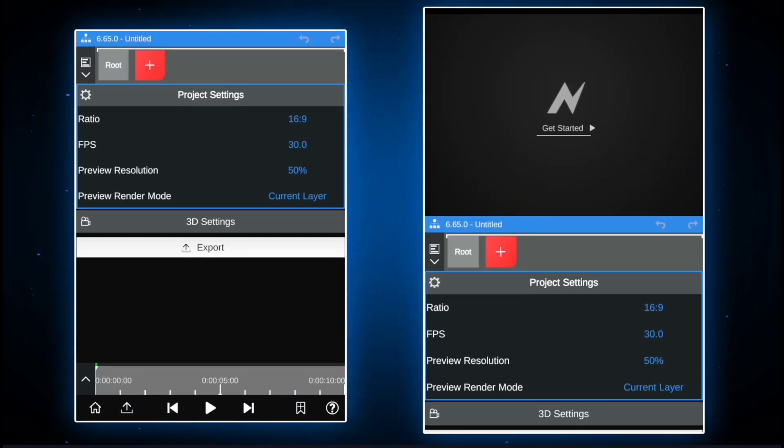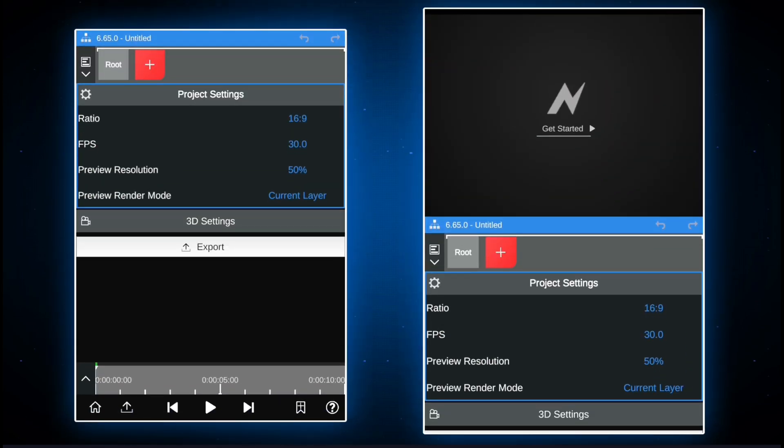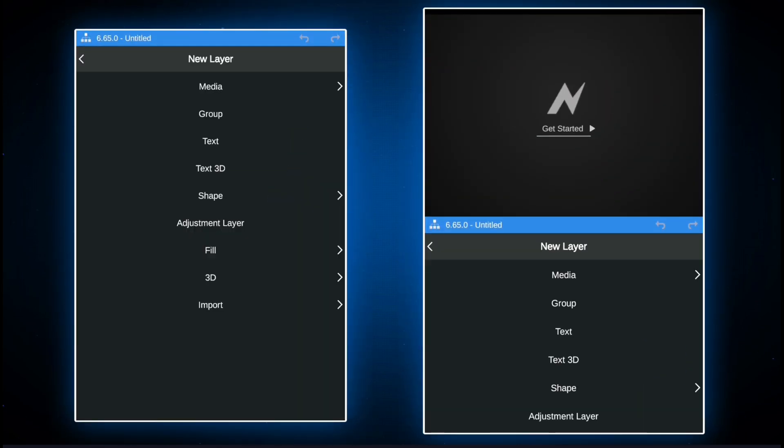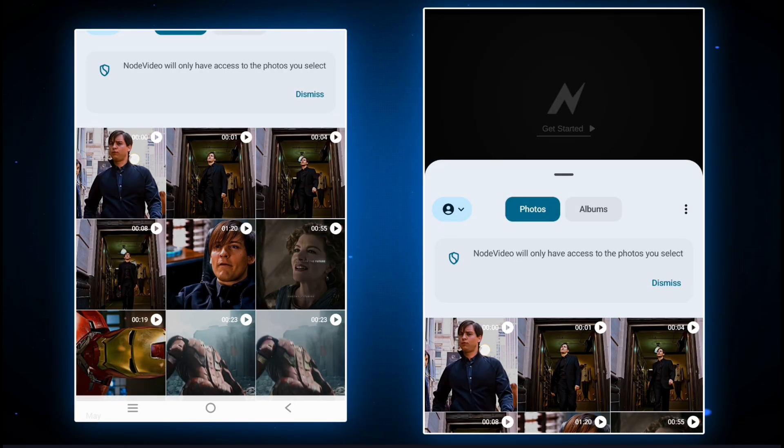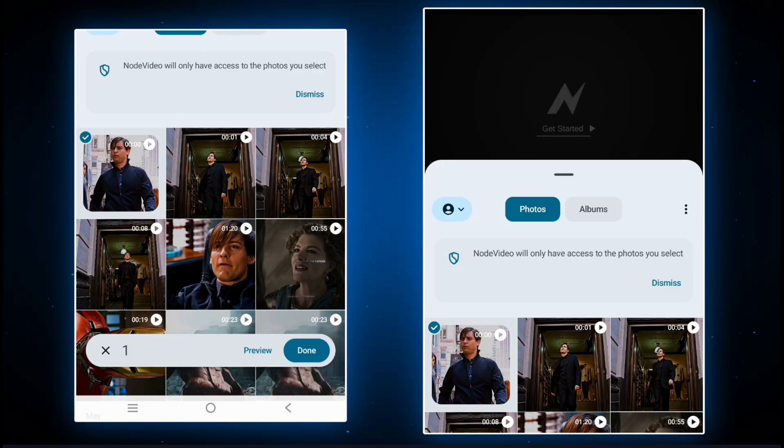Now open Node Video app. You can download the app from my Telegram channel. Now import the exported layer.